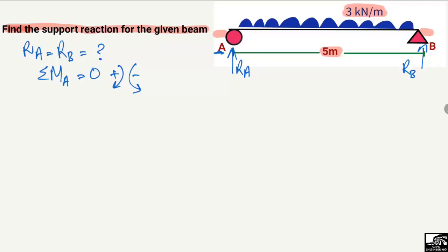Starting with the moment: first we will find the moment from the load acting on the beam. It is 3 kilonewton per meter — a uniformly distributed load. To find the moment from the UDL, we multiply 3 by the length of 5 meters. So 3 into 5 gives the equivalent concentrated load.